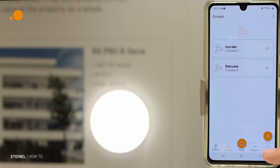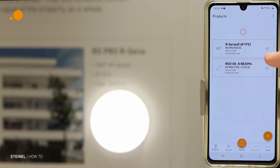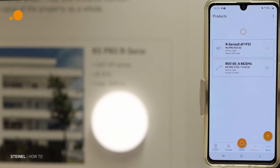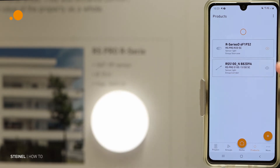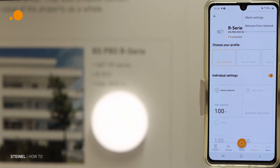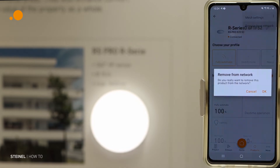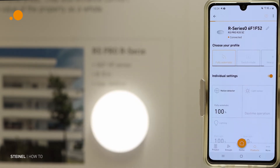First, press on Products and go to the products list to identify the product you want to reset. Select the white one, mark it, click on the three dots, then choose Remove from Network. Press OK.